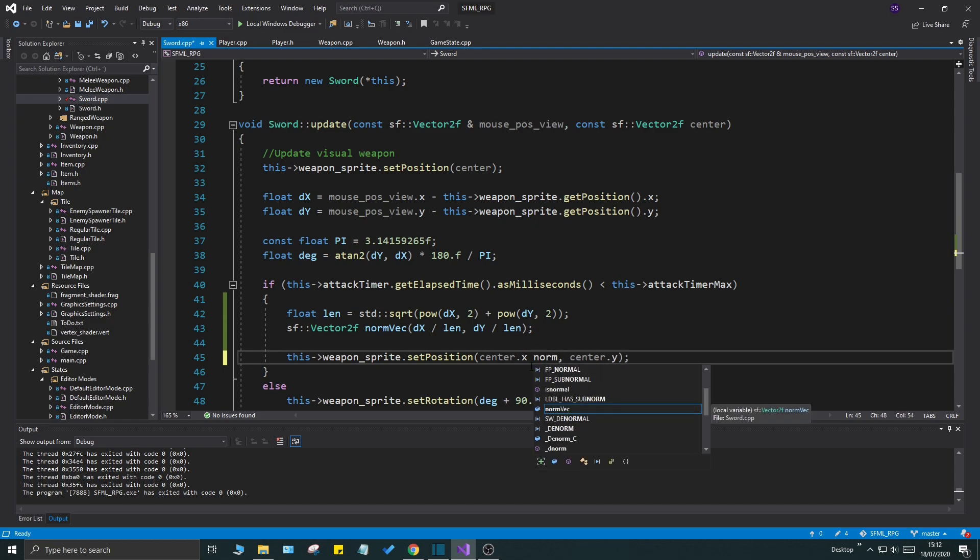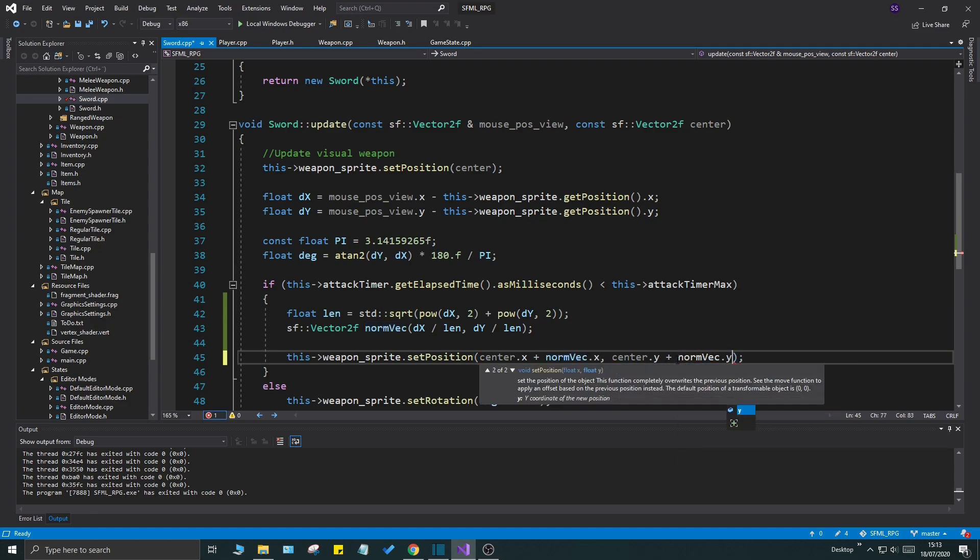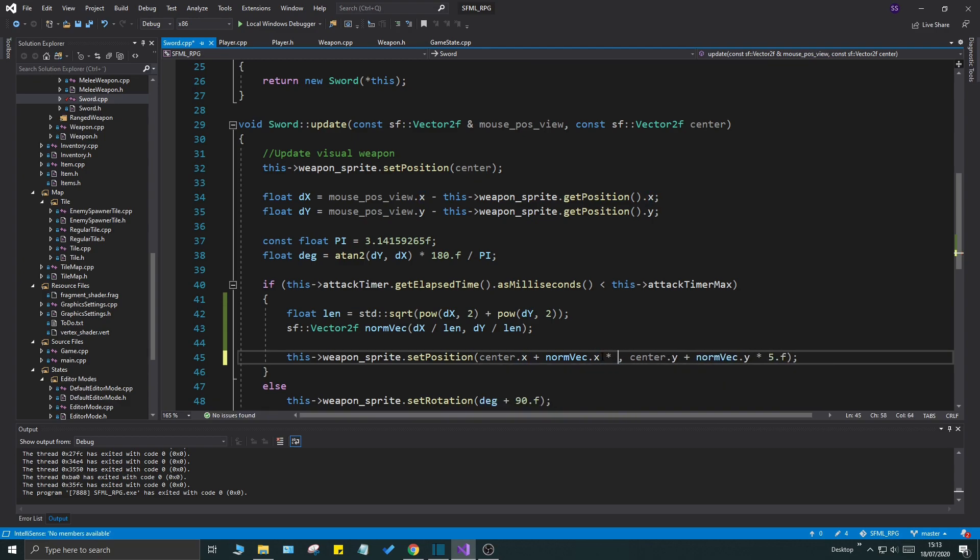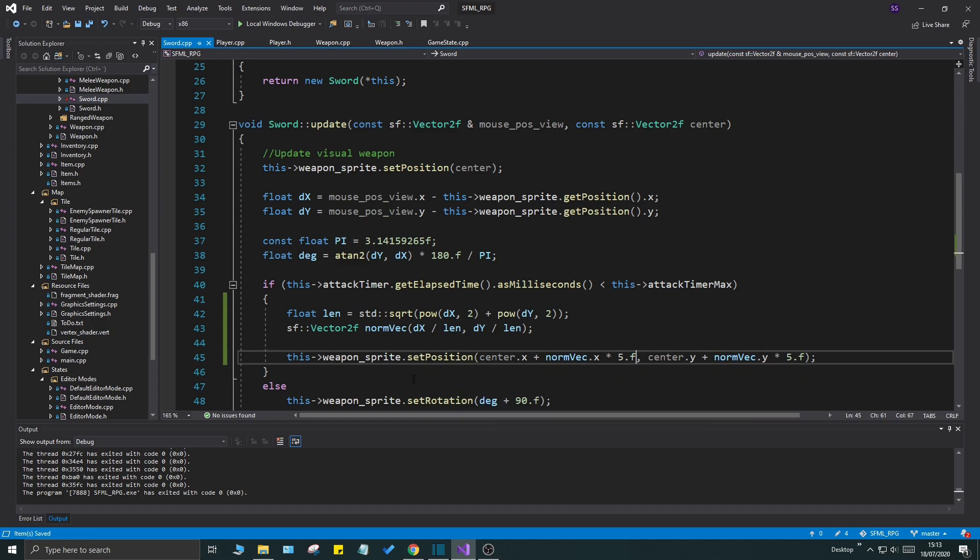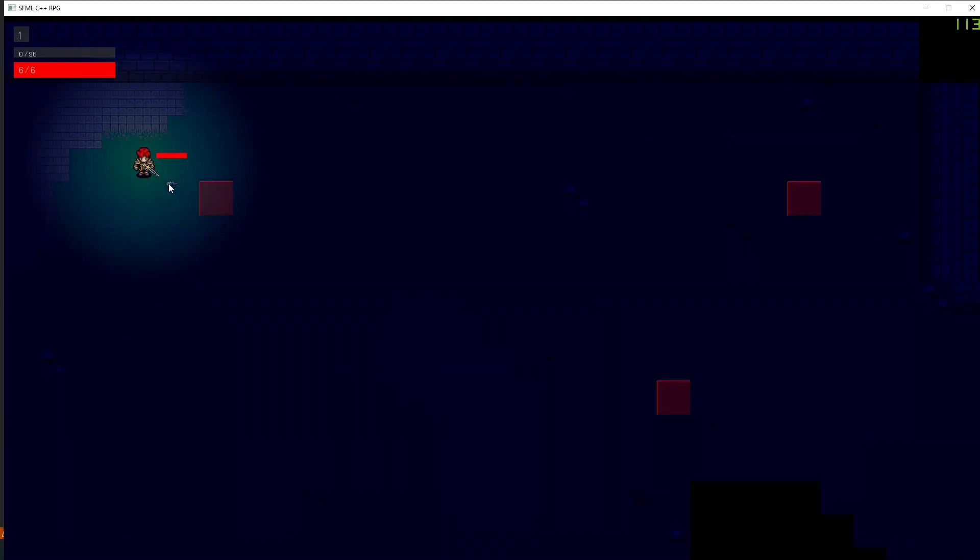This norm vec, let's add a few plus signs here, norm vec dot x plus norm vec dot y, and then with a multiplier of our choice. I'm just going to say 5.f multiplied by 5.f. Now since this is set position, it's just going to pop, it's just going to pop towards that direction. Let's try this.